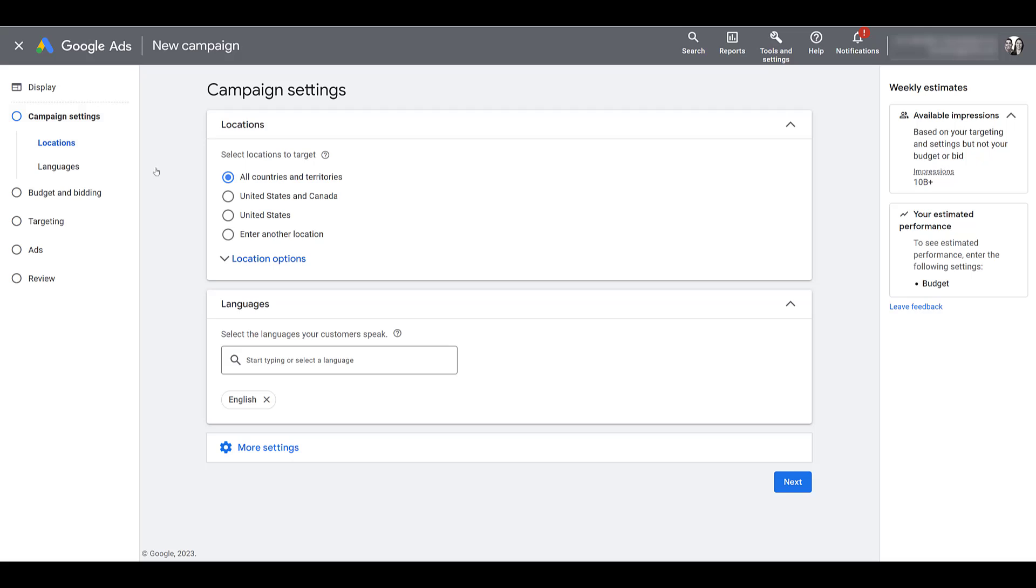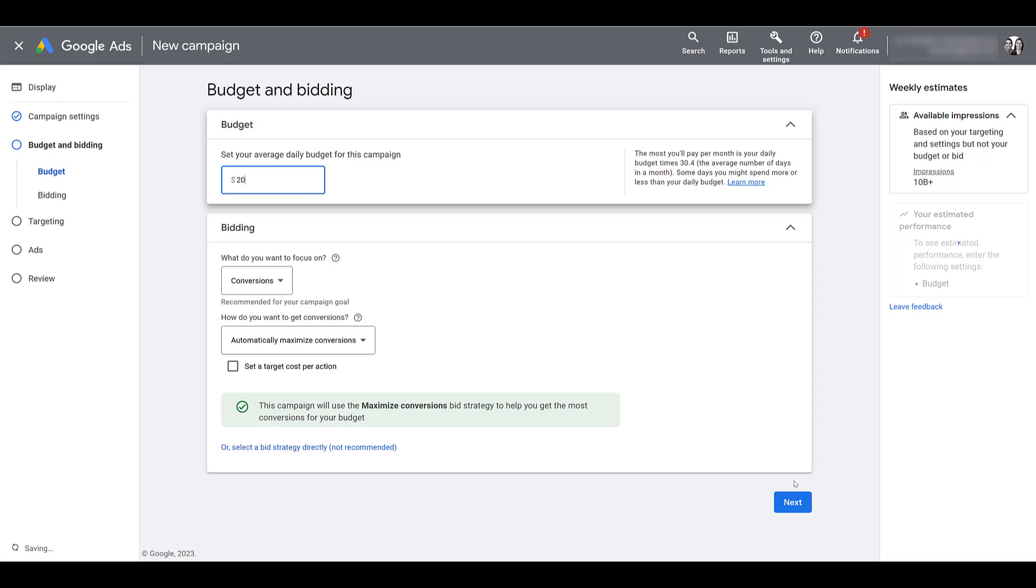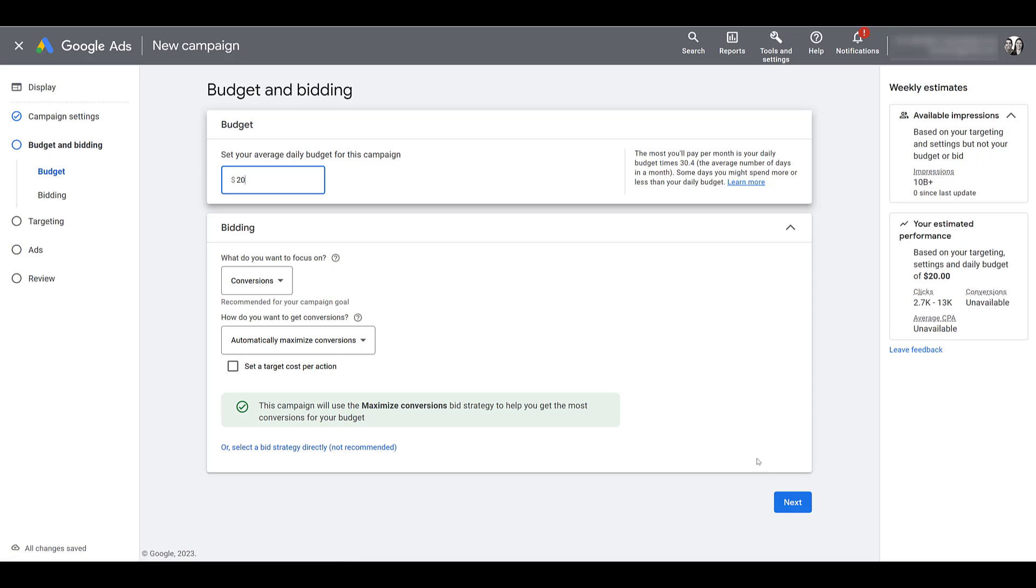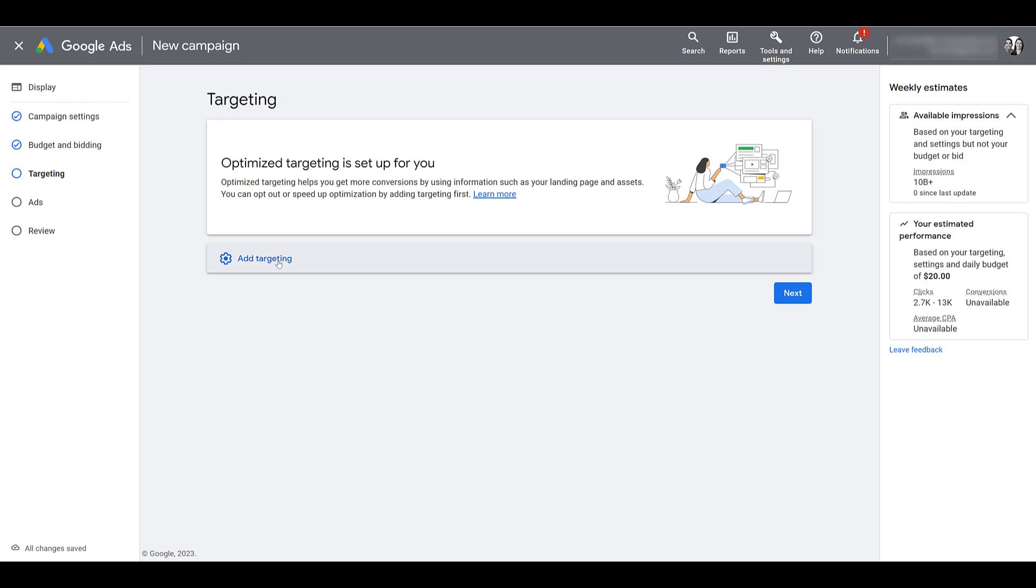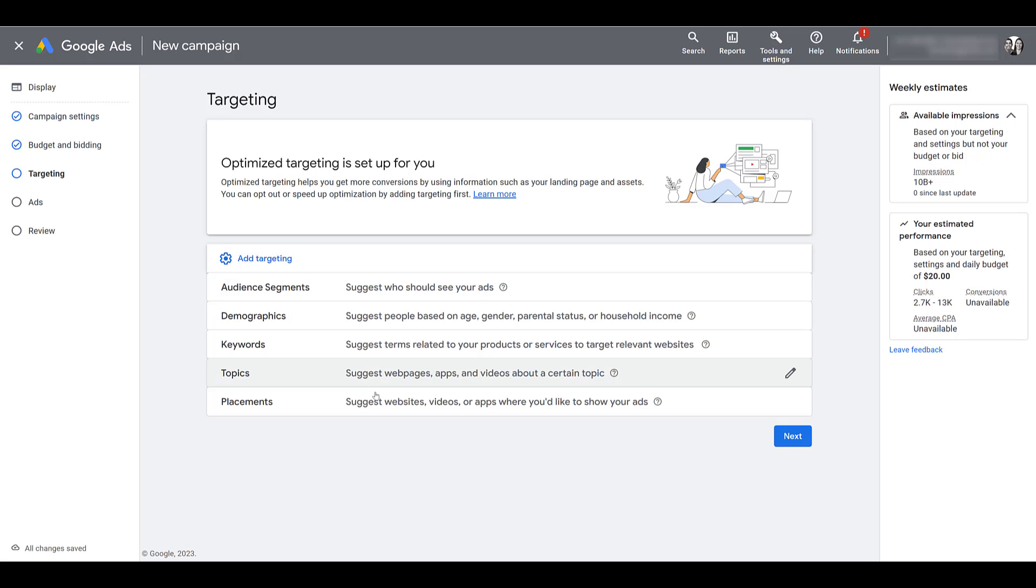The first thing you have to do is choose your campaign objective. I'm going to choose website traffic, make sure you have your goal selected, and click continue. Next, we'll choose the campaign type. I'm going to start with display, update the campaign name, and click continue. Start filling in your campaign settings - choose your location, language, but I'm going to keep going until we get to the targeting section where placement targeting lives.